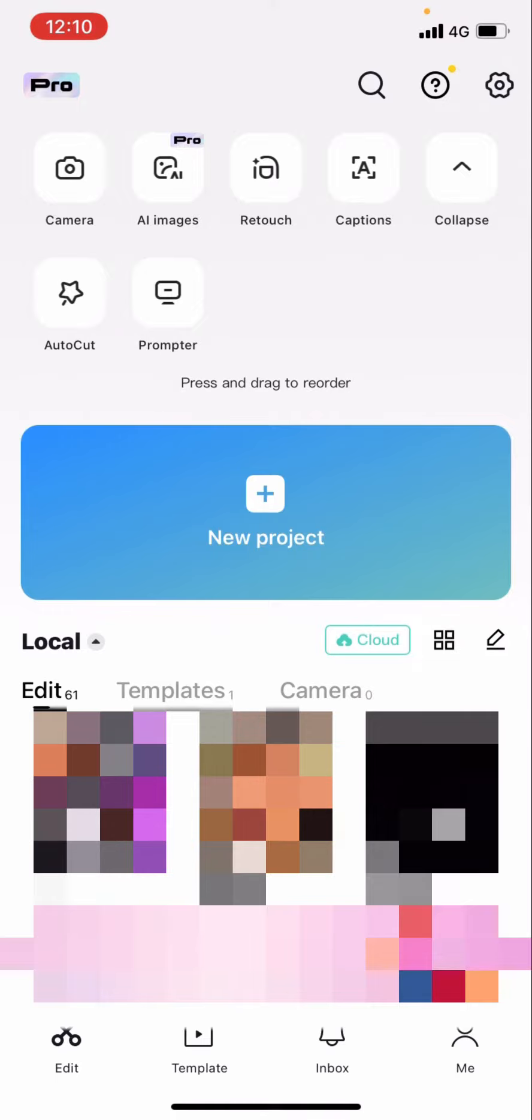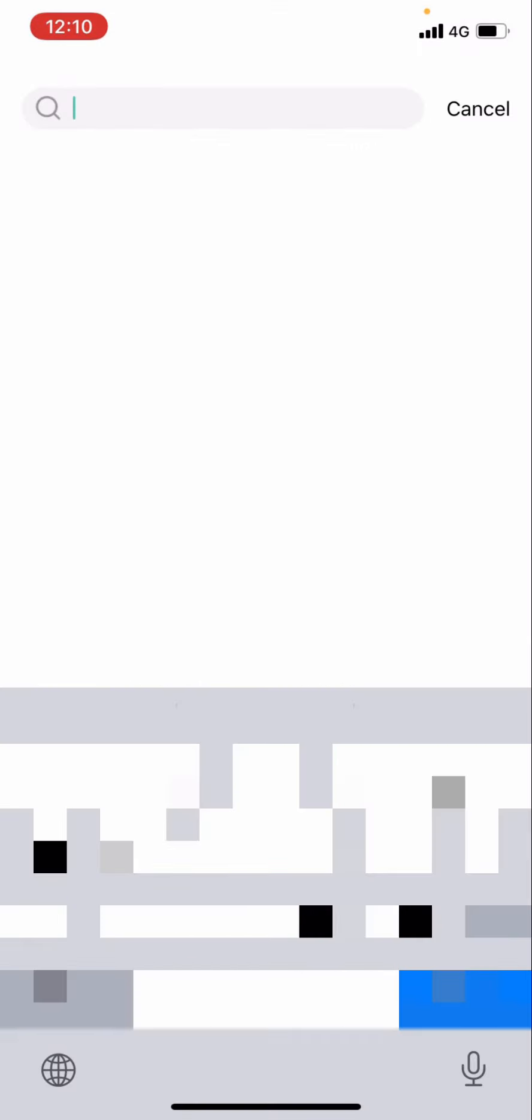So you see here I'm on CapCut right now. If you want to unblock someone, there are two ways in which you can do this. You can either click the search bar and search for their username, but this is not the easiest way.